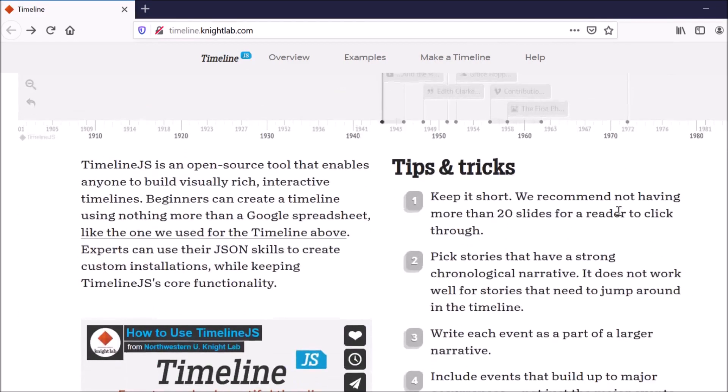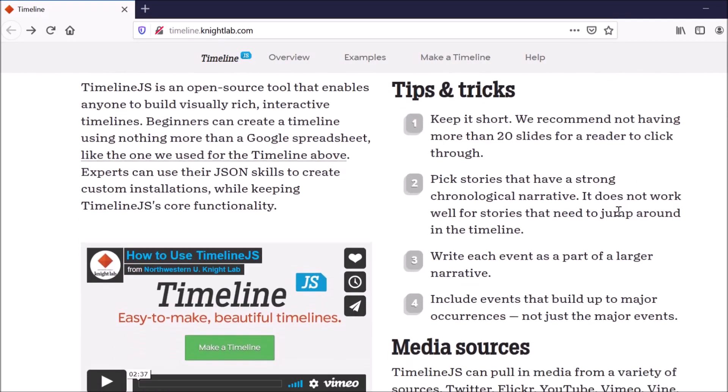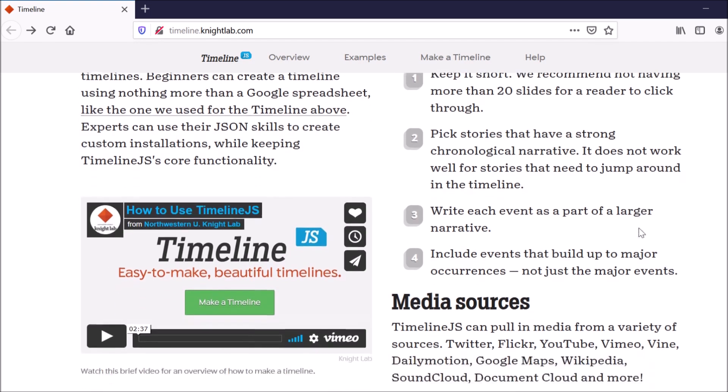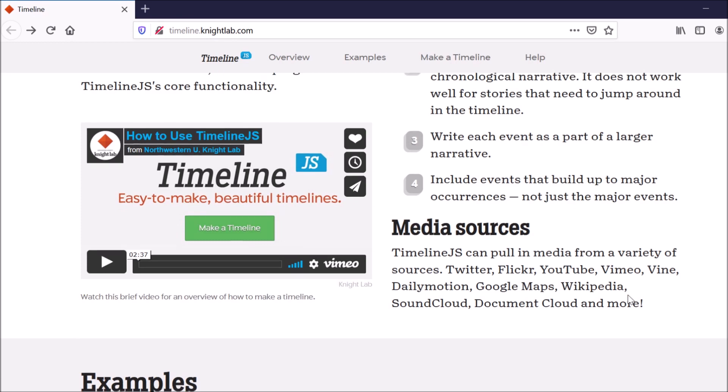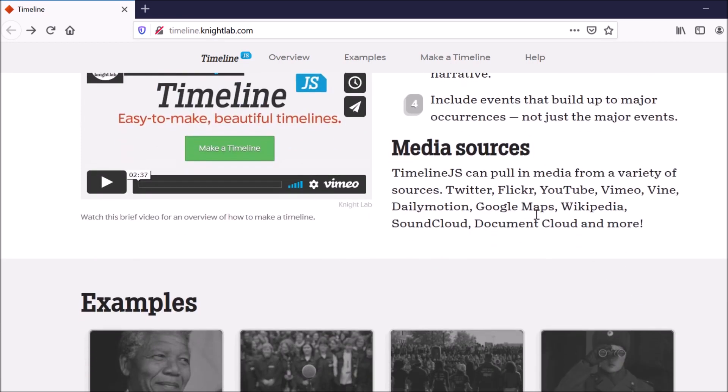They explain what the tool is. So it's an open source tool that lets pretty much anyone create a timeline, whether you can code or whether you cannot code. And they also give you some tips and tricks, as well as a video to show you how to use it. And then here are just some of the media sources that you can use. So you can pull in even tweets from Twitter, Google Maps, YouTube videos, Vimeo videos, all kinds of different things.